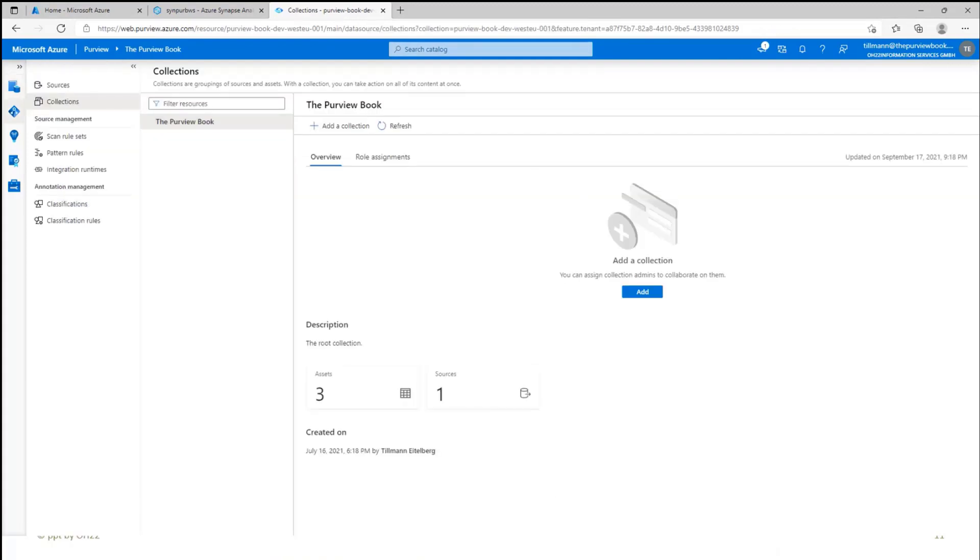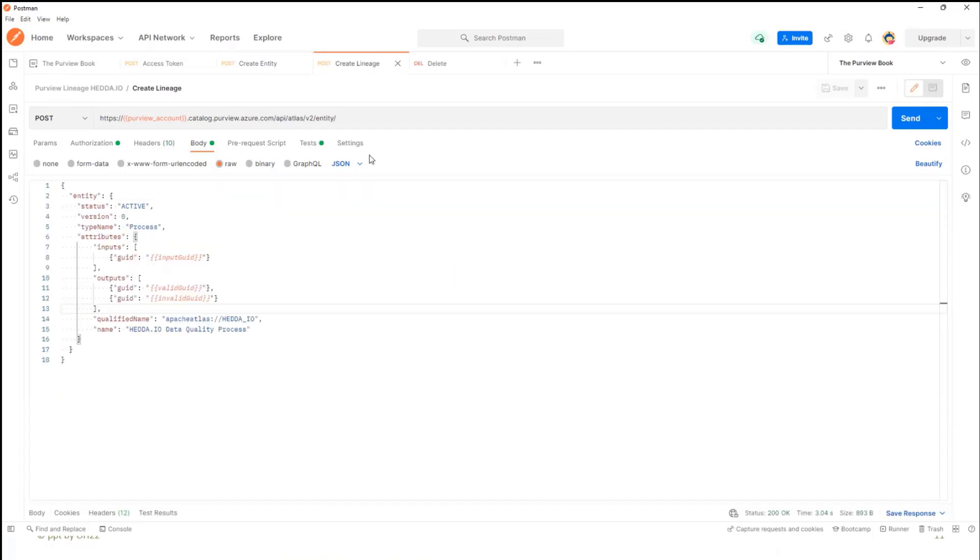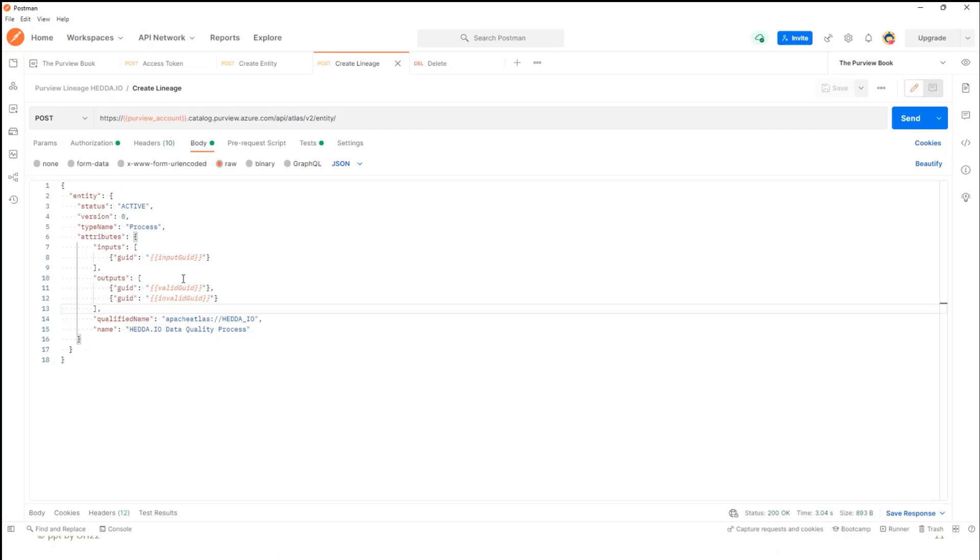If I now go back into Postman, I have an additional part where I create my lineage. And here I add the GUID of the input data and the GUID of the two output data sets. And this is something here which is a little bit important. You can create these entities, but after that you have to query the service or get the response for the data set for the entities so that you get the correct GUID to define it.